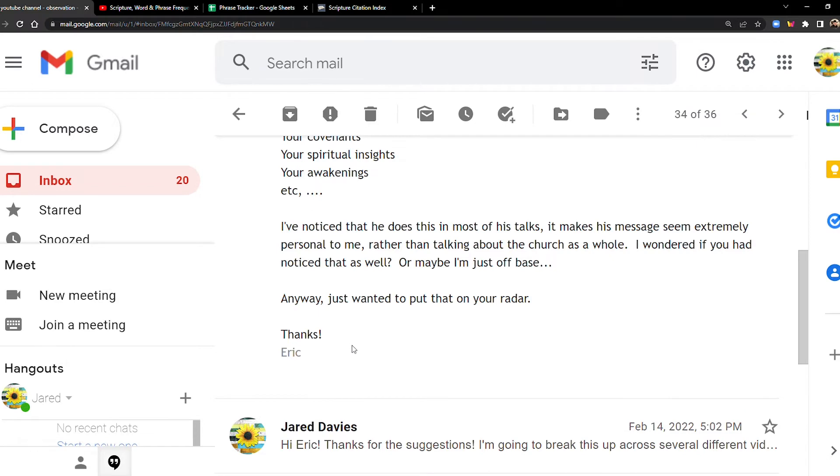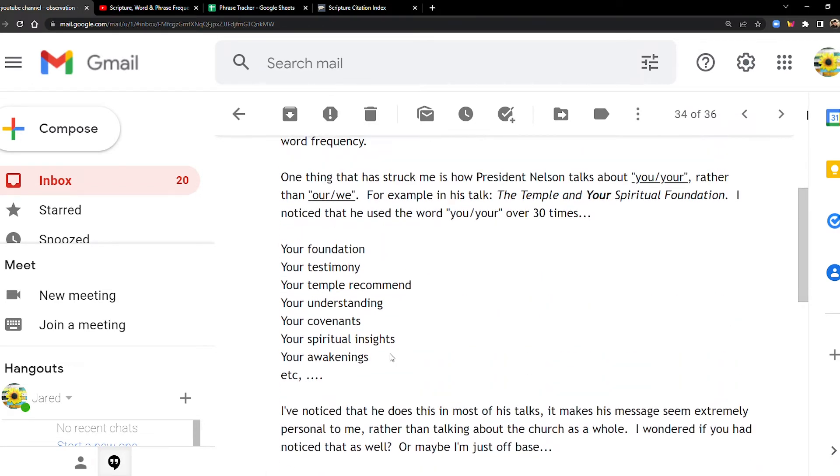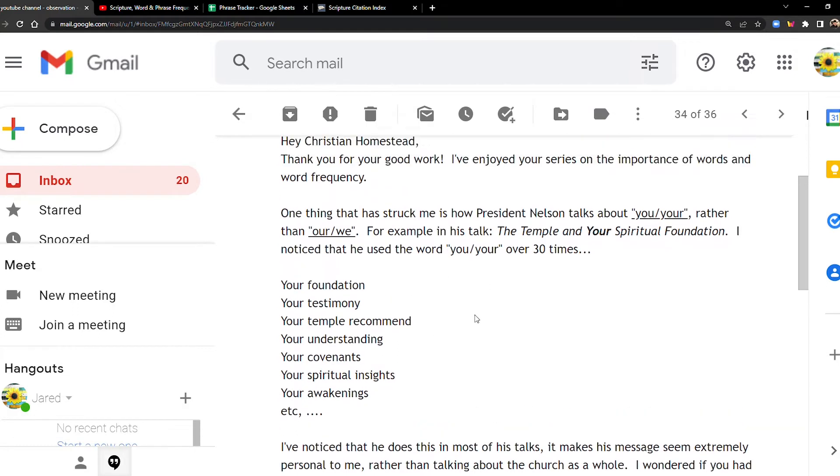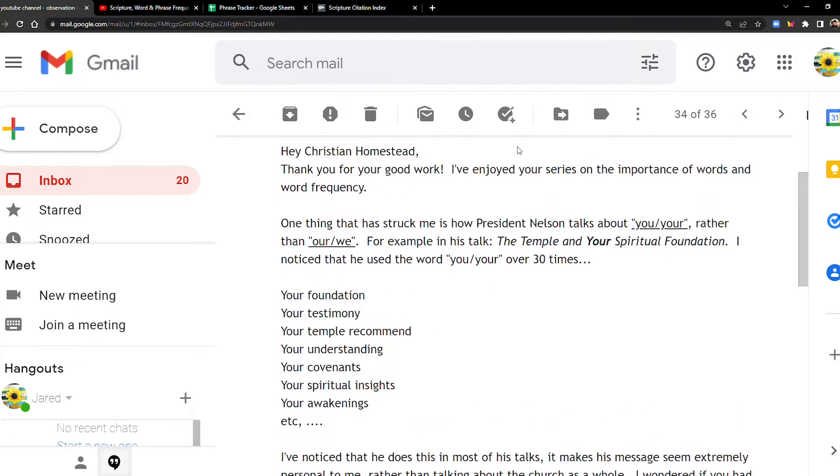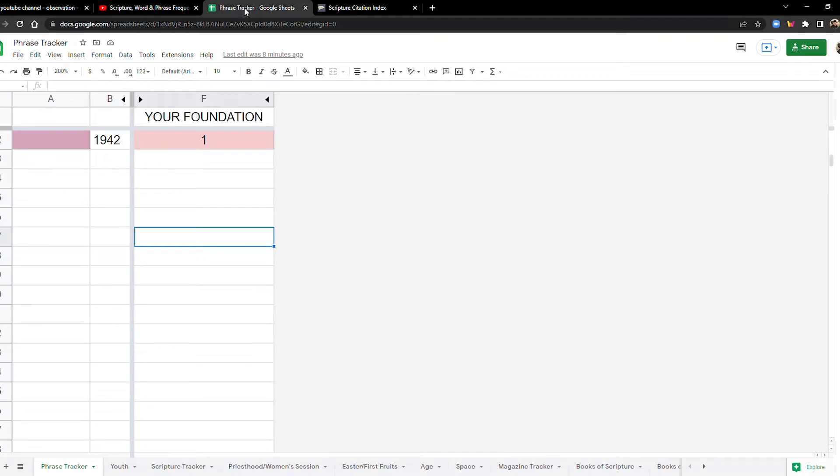Okay, so here he's talking specifically about President Nelson, but he was also talking about the series I'm doing on word frequency and phrase frequency. And so I decided to take him up on that and look at some of these specifically. So I already did a few of these, now I want to do the rest of them. So we're going to start out with your foundation, starting in 1942.